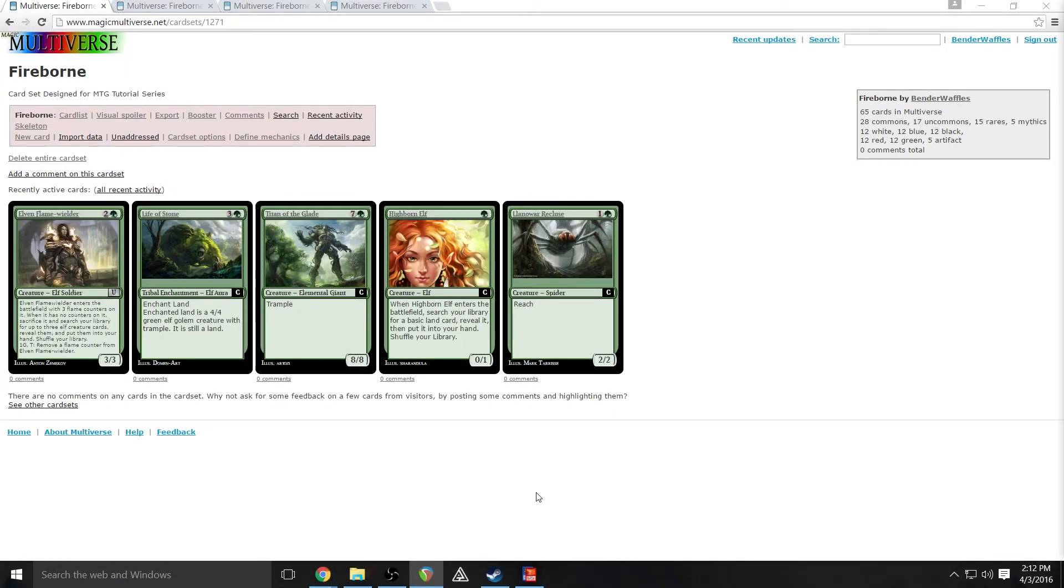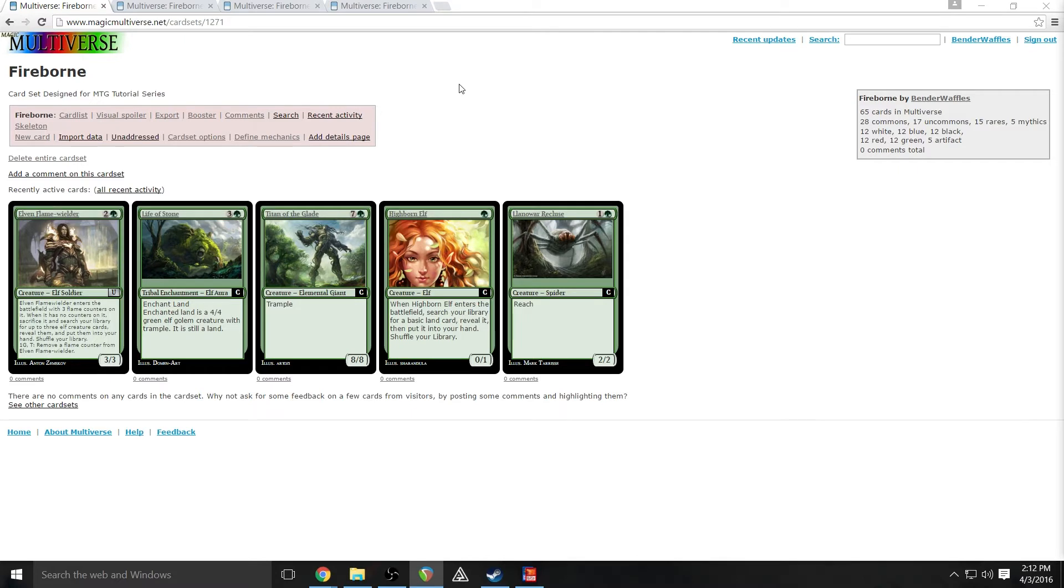Okay, so for this tutorial we're going to be using two tools. In the very beginning we're going to be using the Magic Multiverse here, which is a website that is free to use. Basically it allows you to do all of your card skeleton creation, all your layout, everything like that.